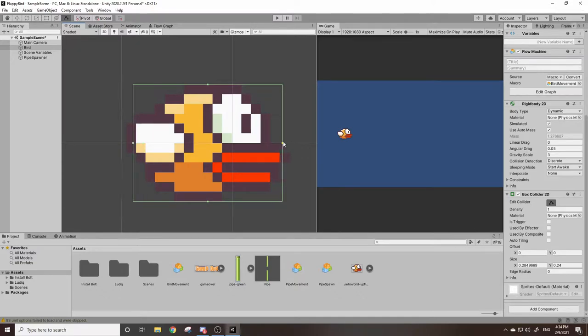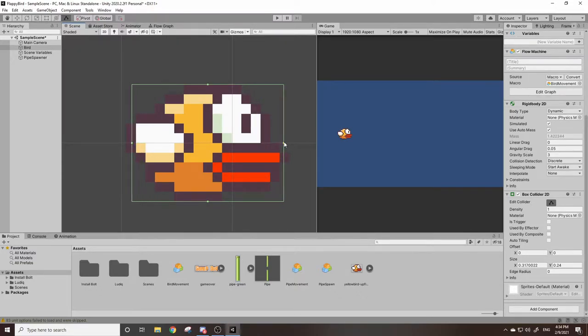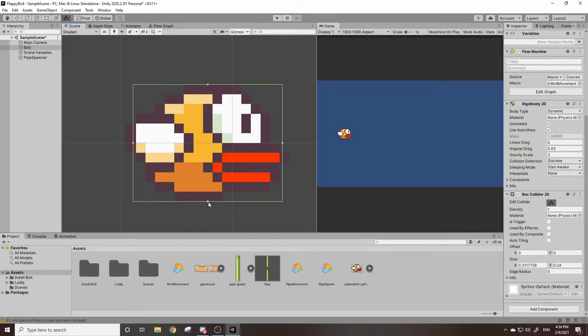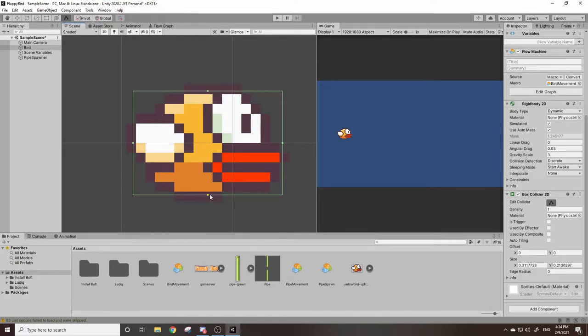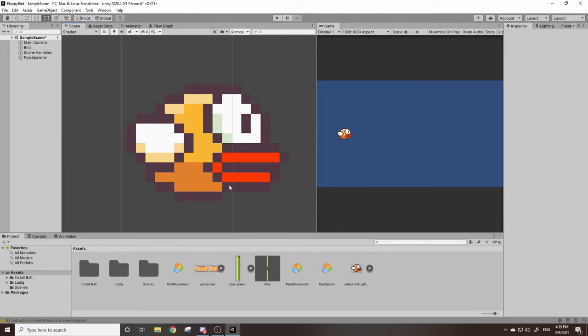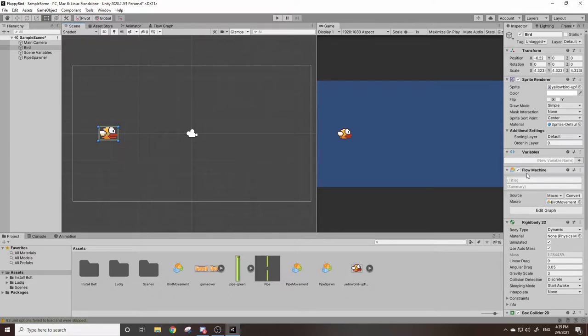I'm going to edit the bird's collider a little bit just so he has more room to move. By the way, hold alt and it scales it on both sides equally just so you can have an equal collider. So I'll scale it in just a little bit like that and you can adjust this however you feel is right.